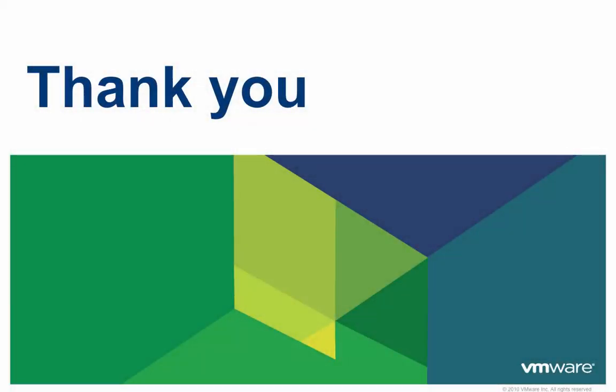Thank you for taking the time to watch this video, and we hope that it was informative. To learn more about vCloud Automation Center, please refer to the additional videos available.